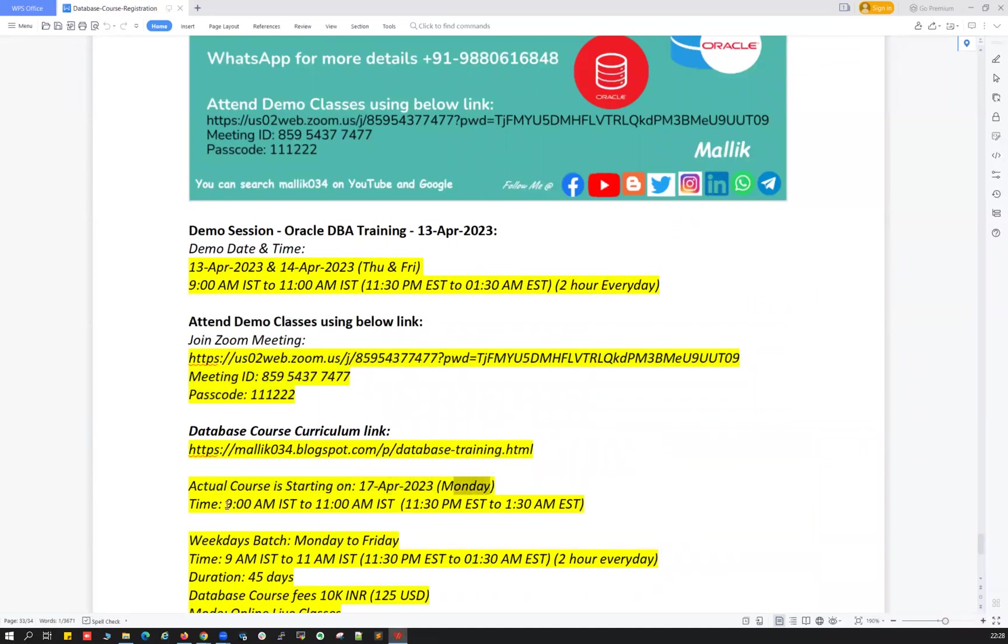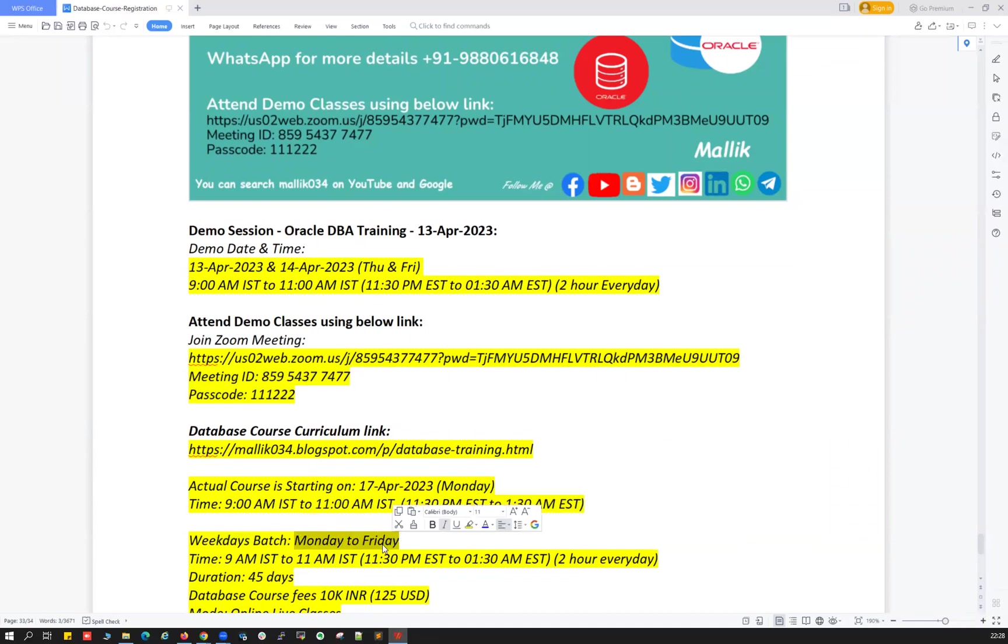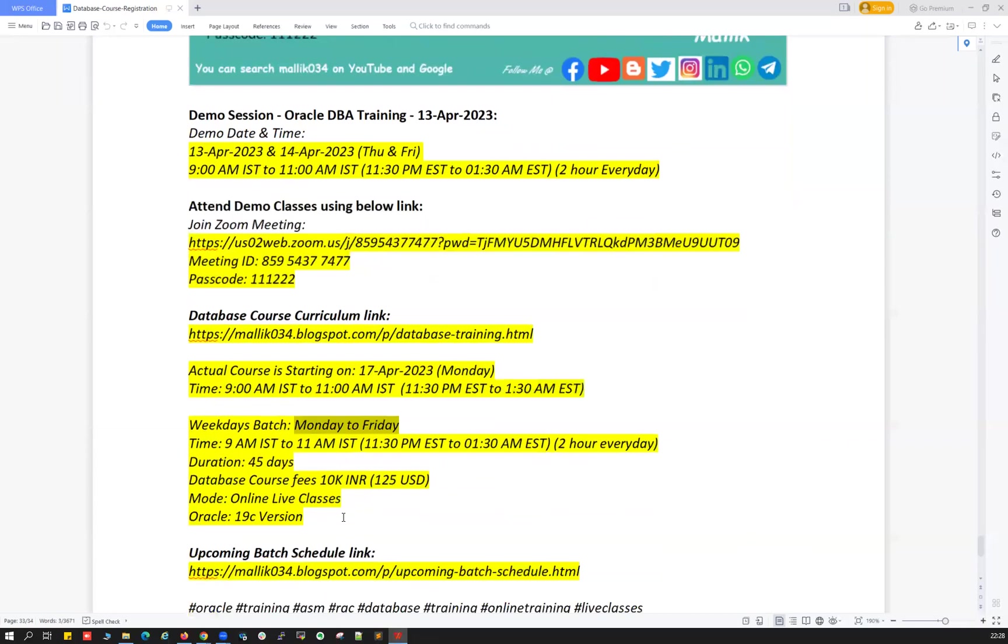Again, timing is going to remain the same, 9 a.m. IST to 11 a.m. IST, in Eastern time 11:30 p.m. IST to 1:30 a.m. IST. So this is weekdays batch, Monday to Friday. Classes are only Monday to Friday, no classes on weekends, Saturday, Sunday, no classes.